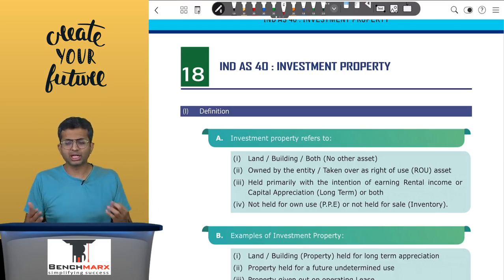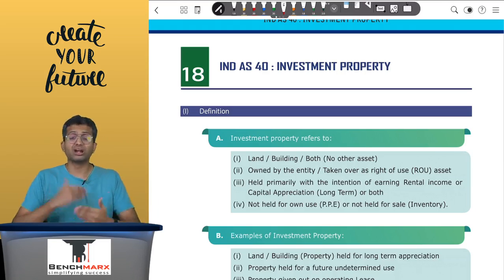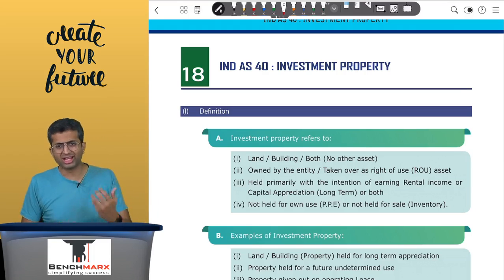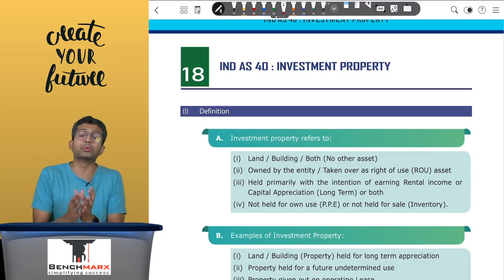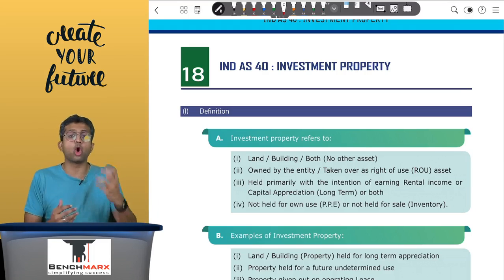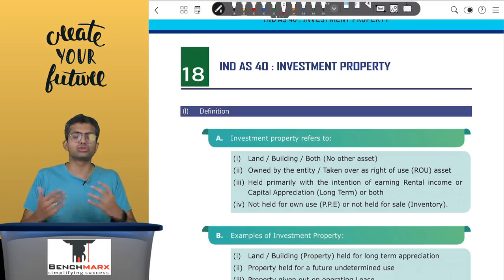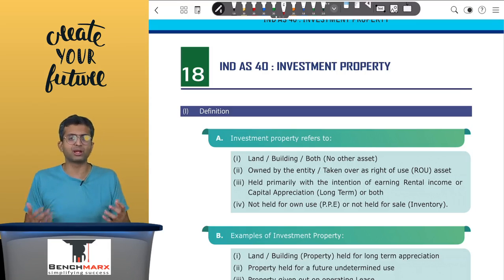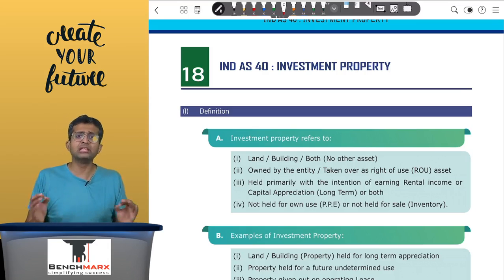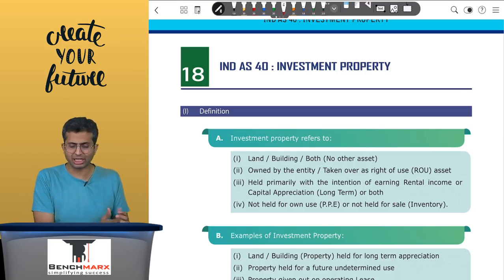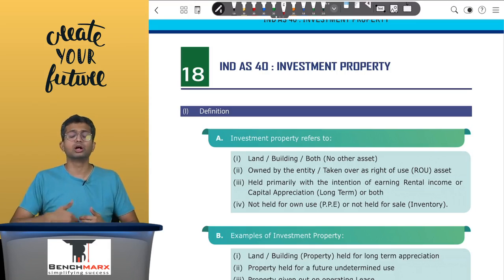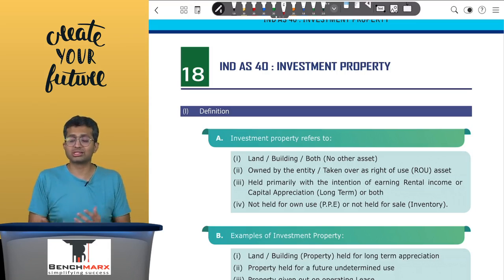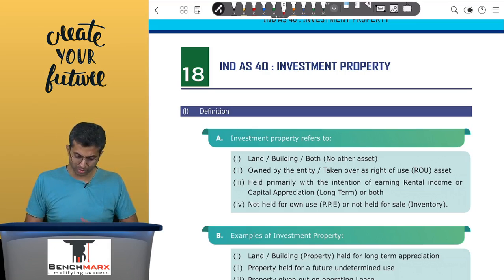For properties under construction, again at the time of initial recognition it depends on the intention. If the intention is undetermined, then you can show it as investment property.